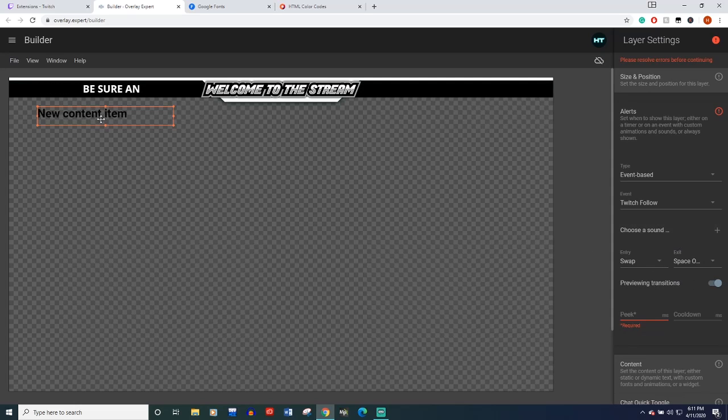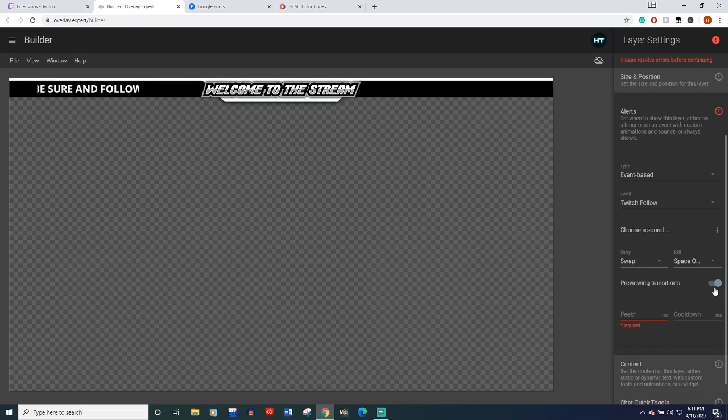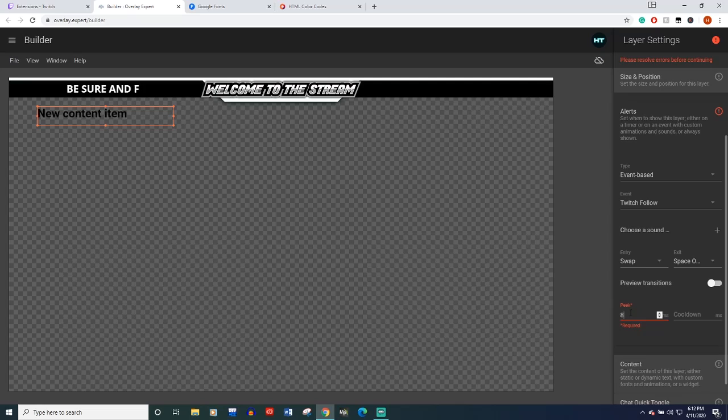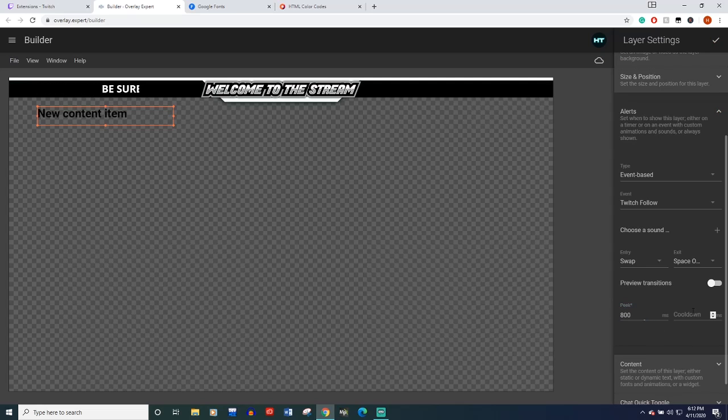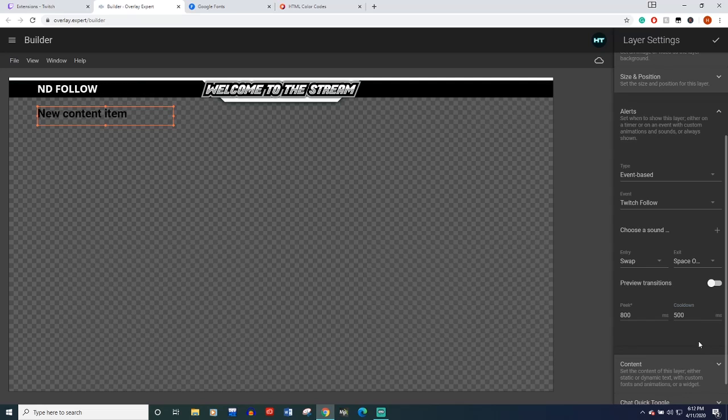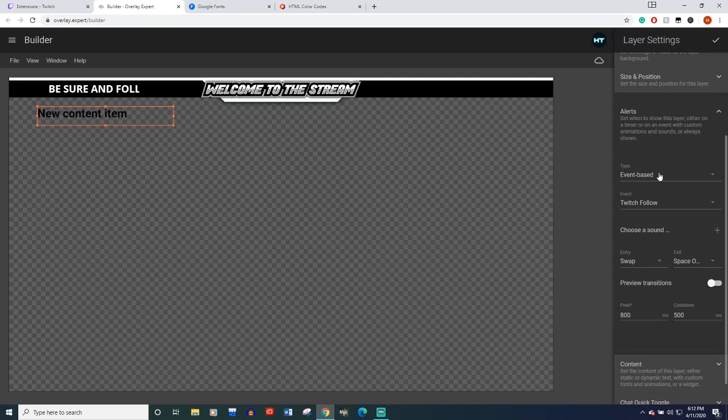Okay, let's turn off our preview. Peak is going to be how many seconds you want to stay on the screen. I would recommend doing 800 because it's in milliseconds. That's going to be eight seconds that will stay on screen. Cool down. I assume is how many seconds between it, just rolling back to back. So I'd put maybe 500, five seconds between each follow. Alright. So we've got all this set up.